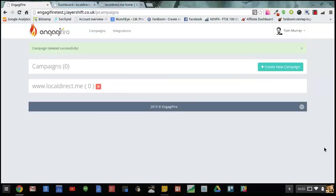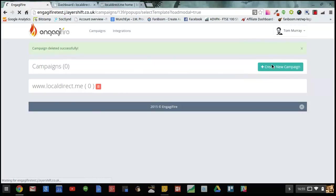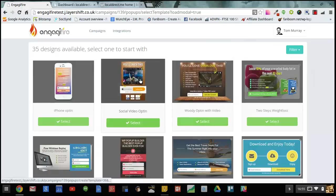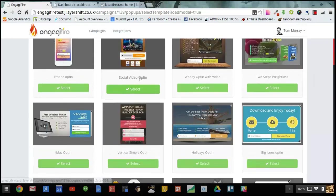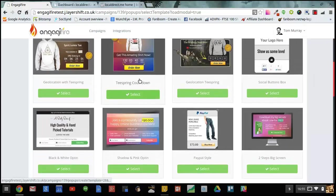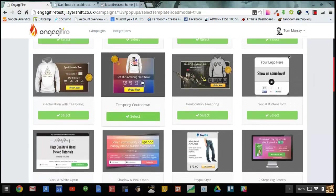Here's how easy it is to get started with Engagify and create a campaign in minutes. I'm going to click on create new campaign and this takes me through to our template gallery where I've got all these ready to use designs.